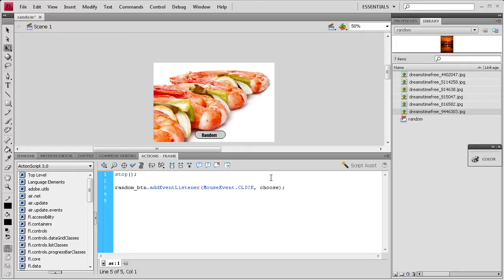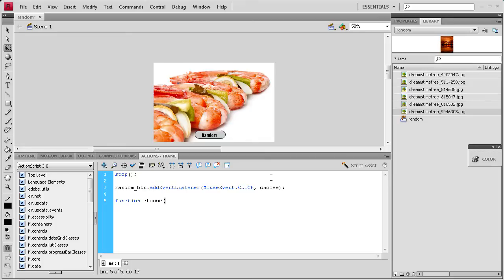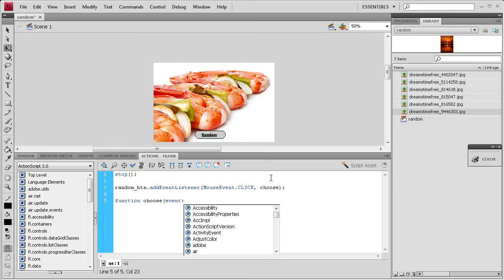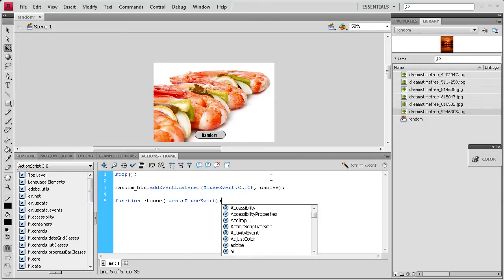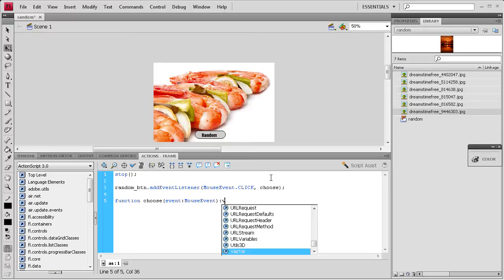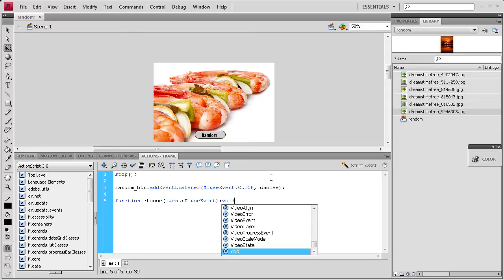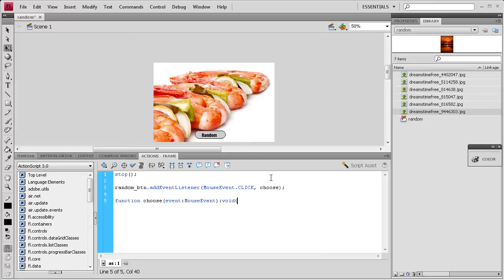So function, space, choose, open parentheses, it's an event, colon, it's a mouse event, again capital M and E, close parentheses, semicolon, and then void because we're not returning data. And then open curly bracket, hit enter a couple times, close curly bracket, up arrow key twice. And now what we're going to do is write some variables in order to run the random frame math.